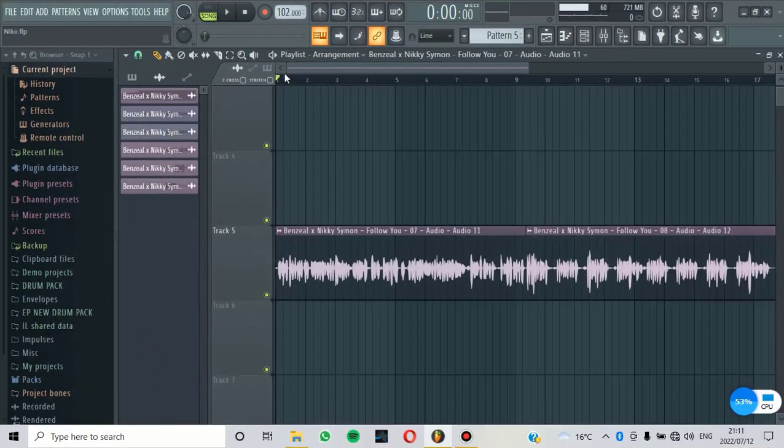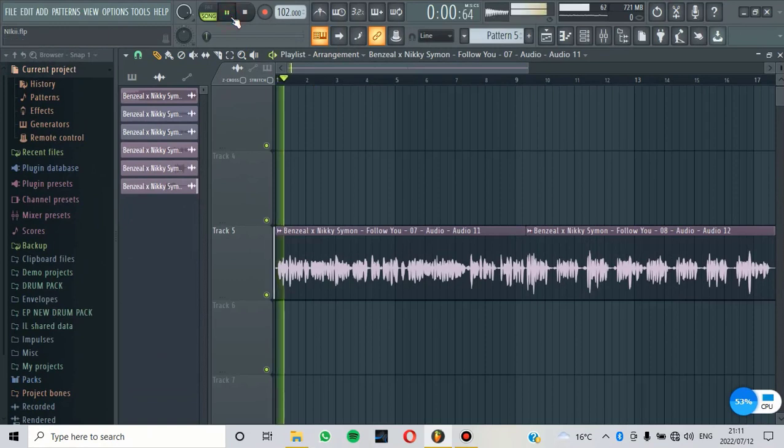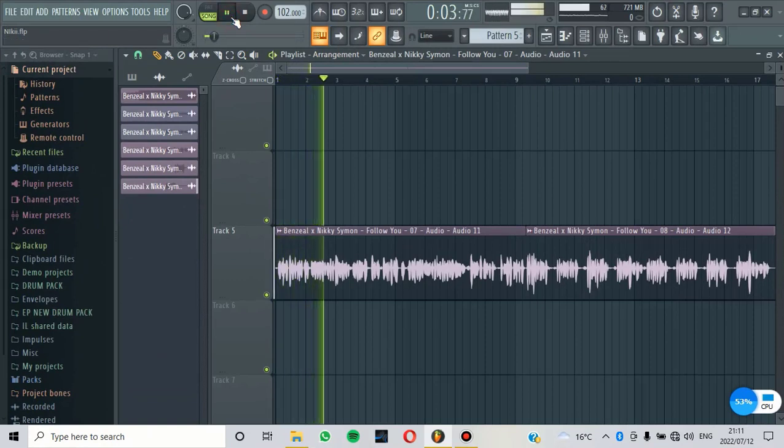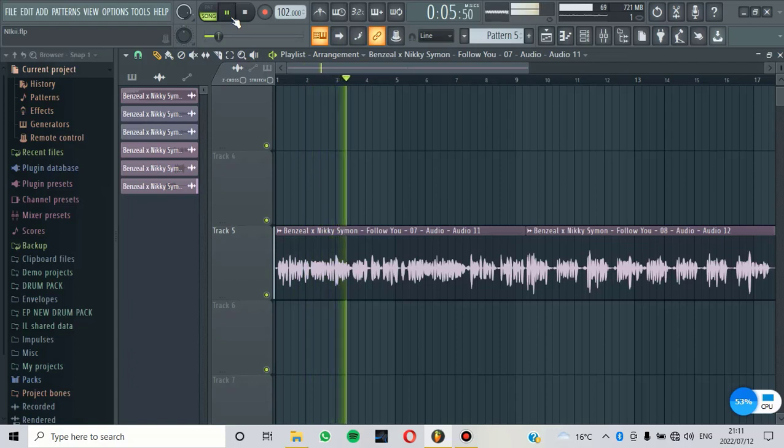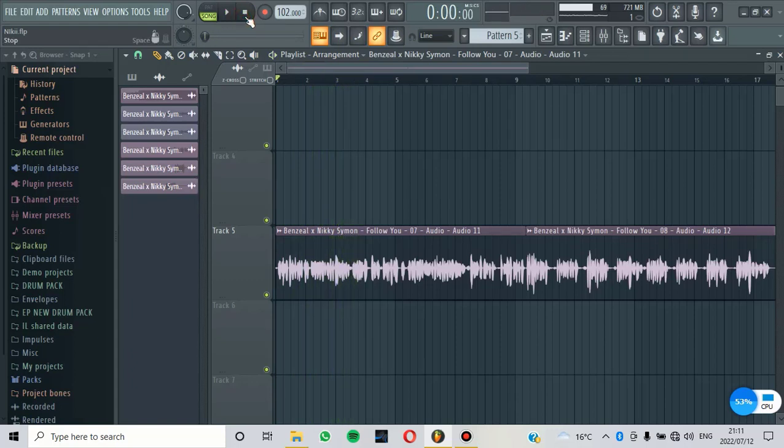Now let's listen to the vocal that we have now. It's just a simple, basic vocal.